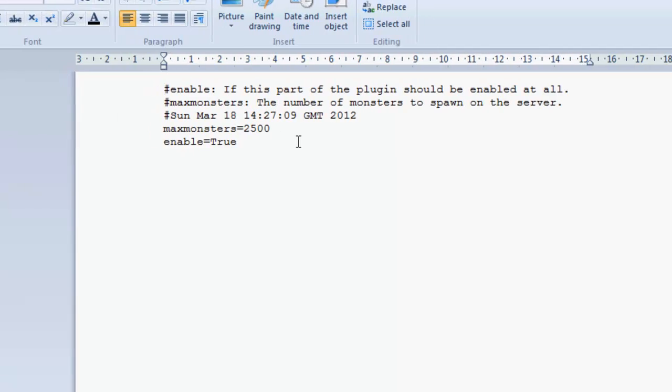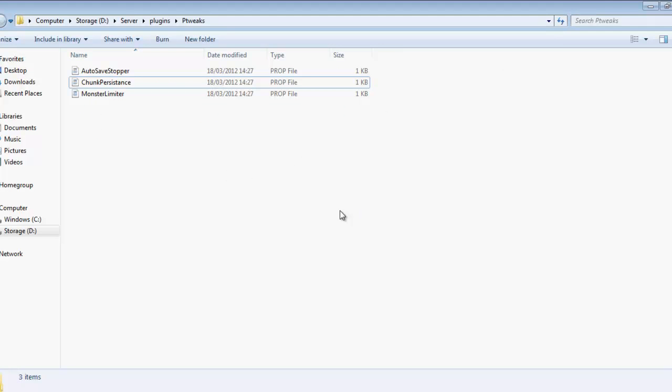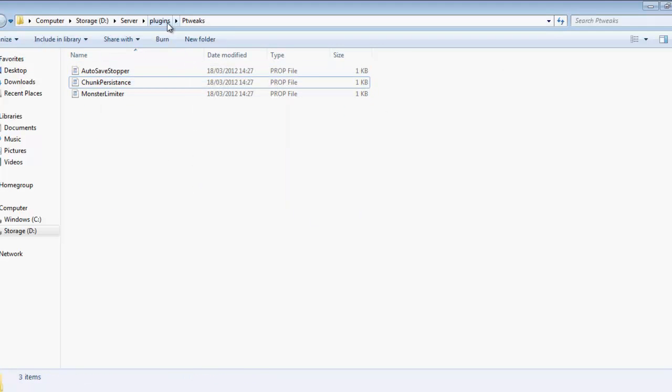For example, if we go into monster limit, we have got some configurations. So for example, max monsters can be set to any number you want, but this is by default set to 2500, and it has been enabled. You can just put false there if you don't want it to be used. So you've got a few more configs with some items in there.